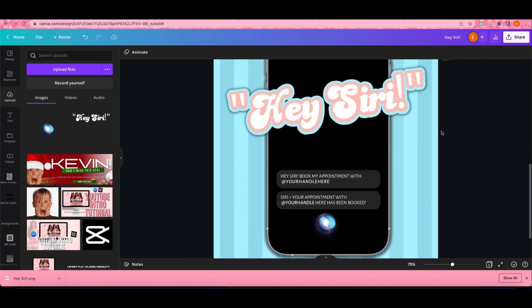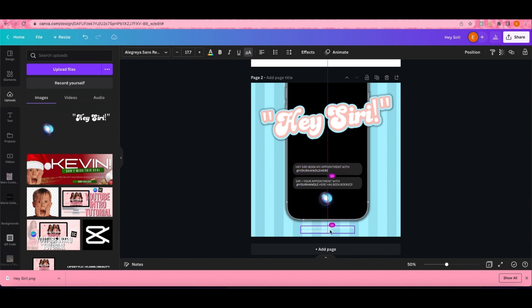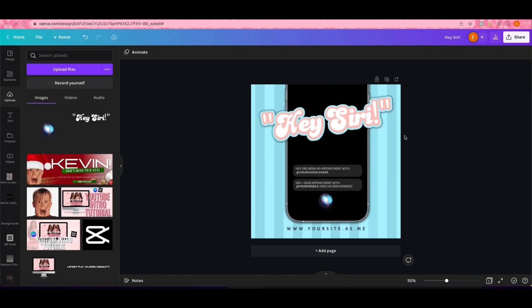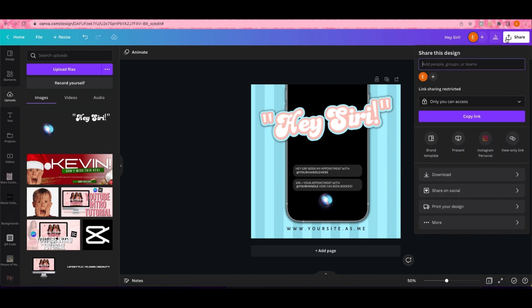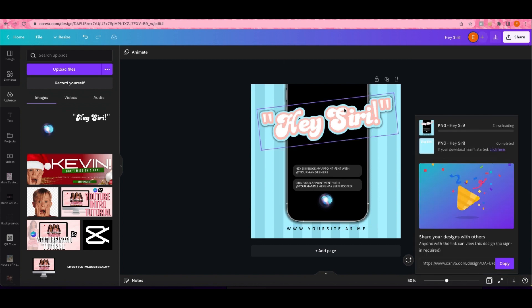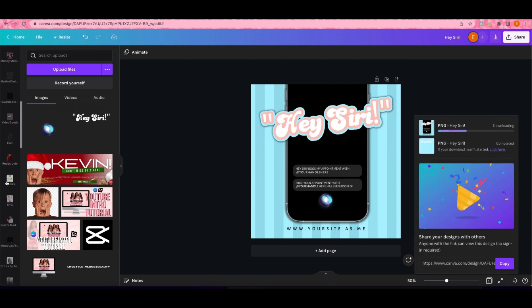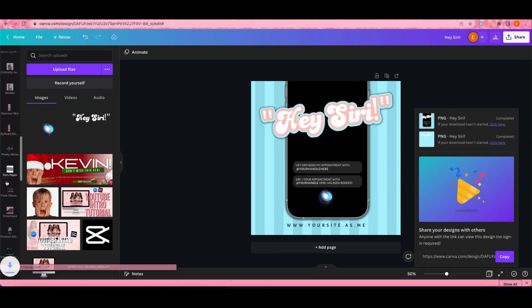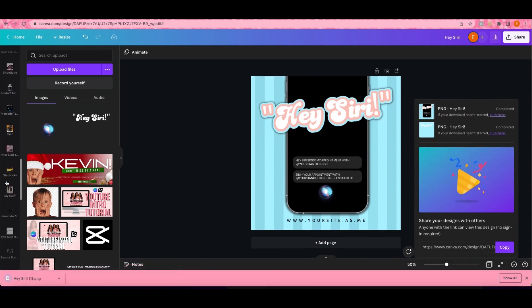Now that you have your template made, what you want to do is come right here to where it says Share. Usually I download it and upload it back into Canva because I need to make my product picture mockup or something like that. I'm gonna download this flyer and upload it right back into Canva so I can use it later.